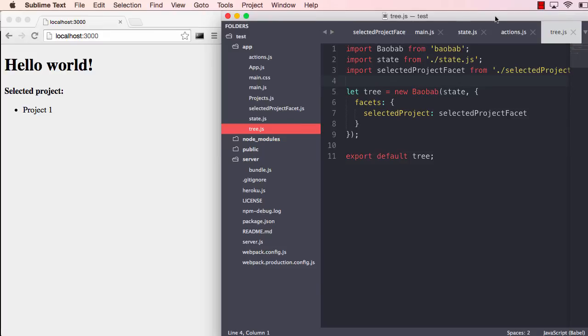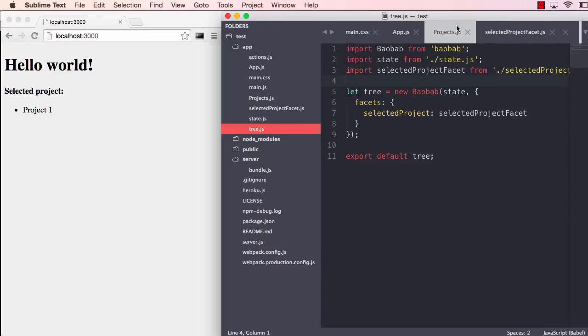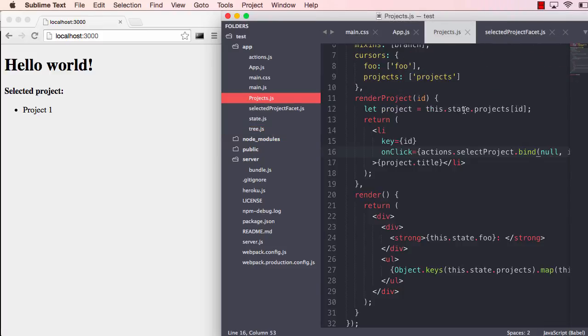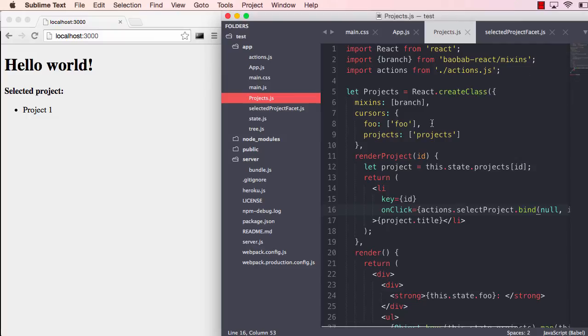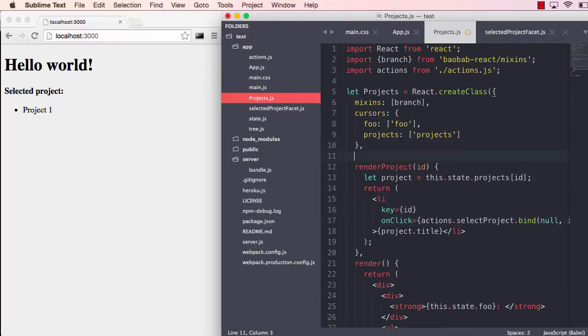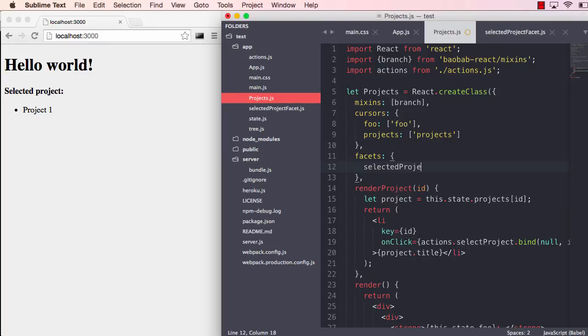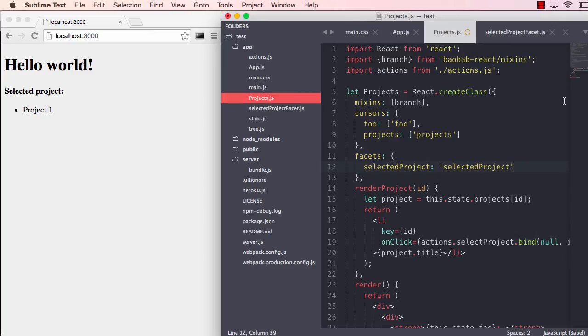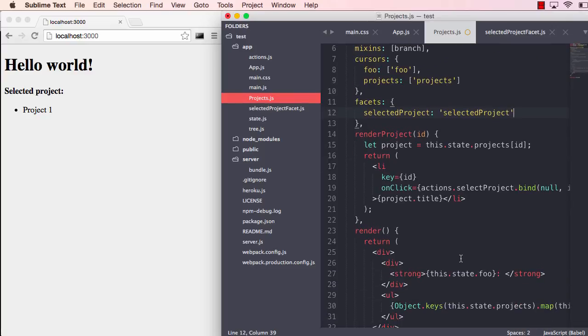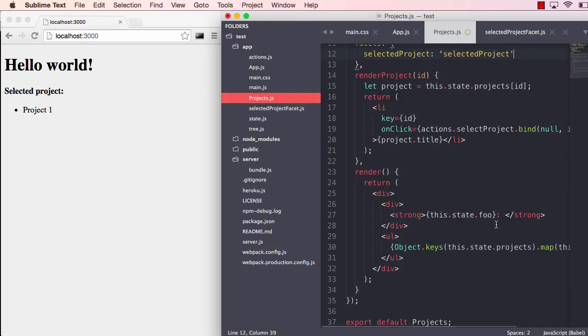But let's go in and start using this facet. The way we do this is hook on facets property instead. Let's call it selected project. The facet is called selected project. So we can just hook onto it like that. And this value, this state will also be exposed on the state property.